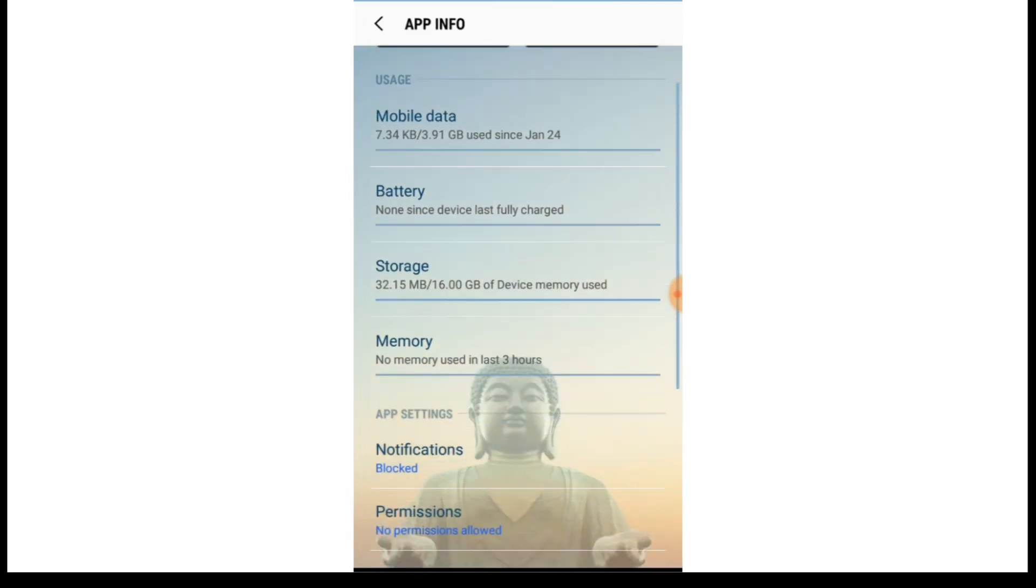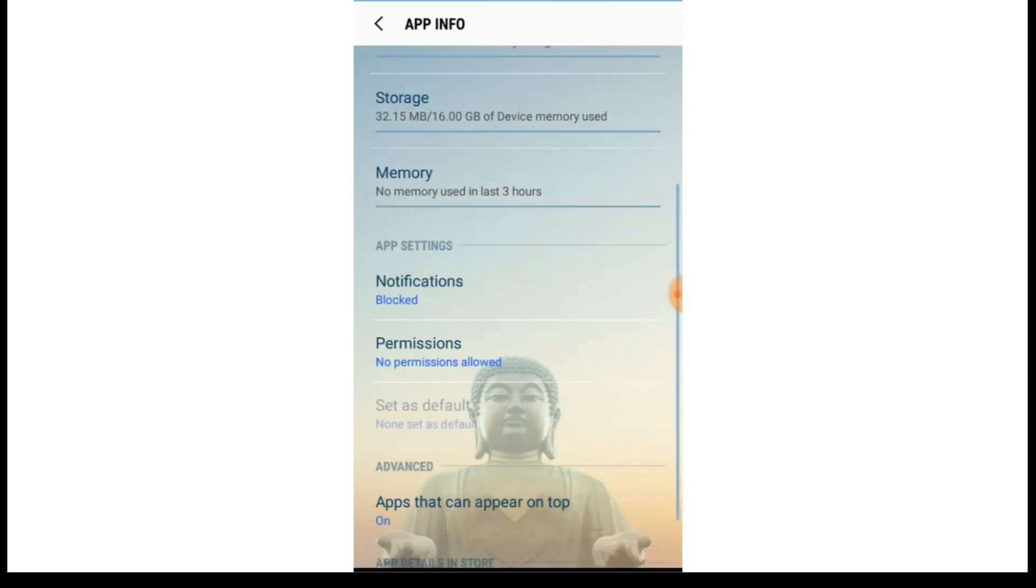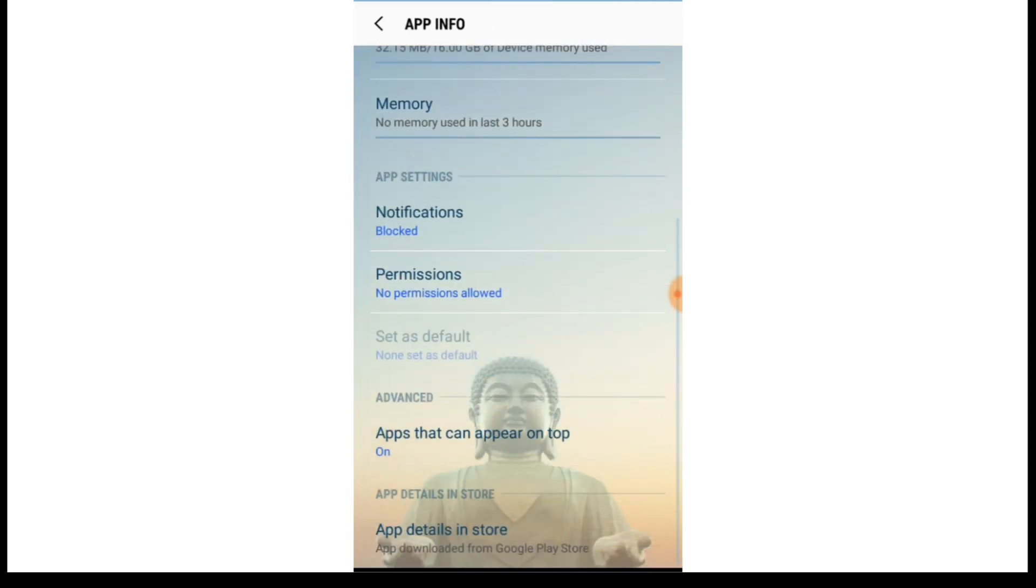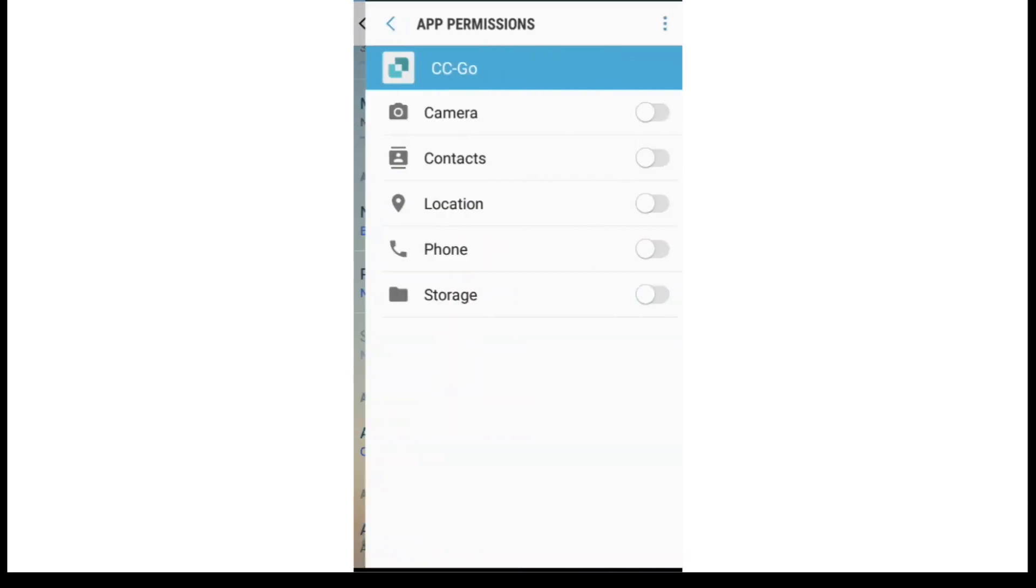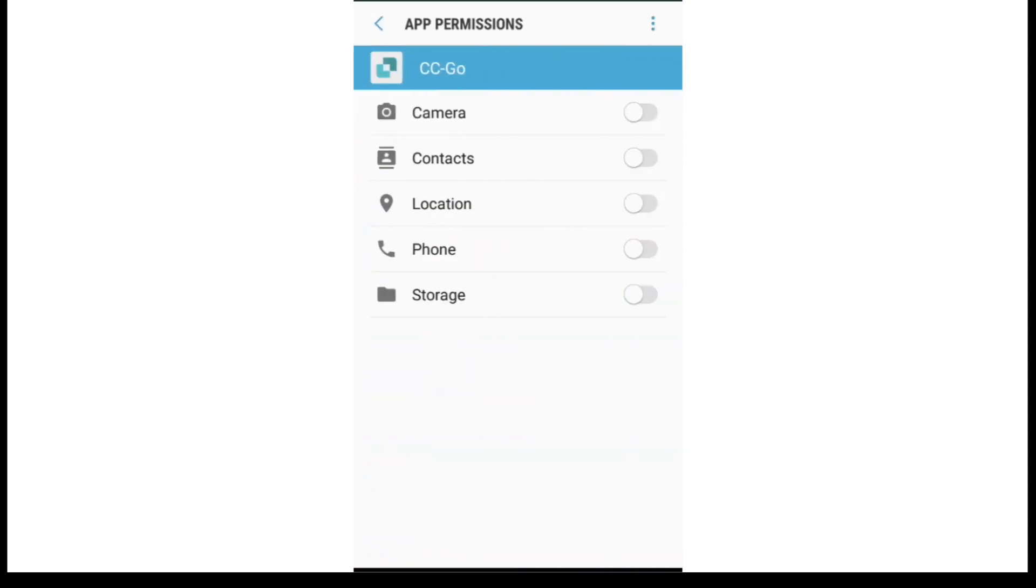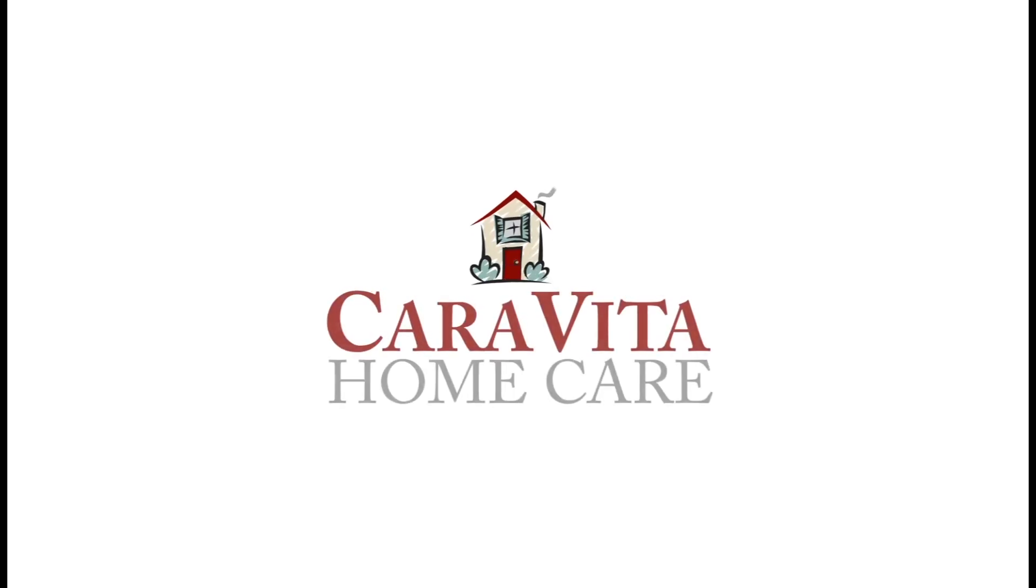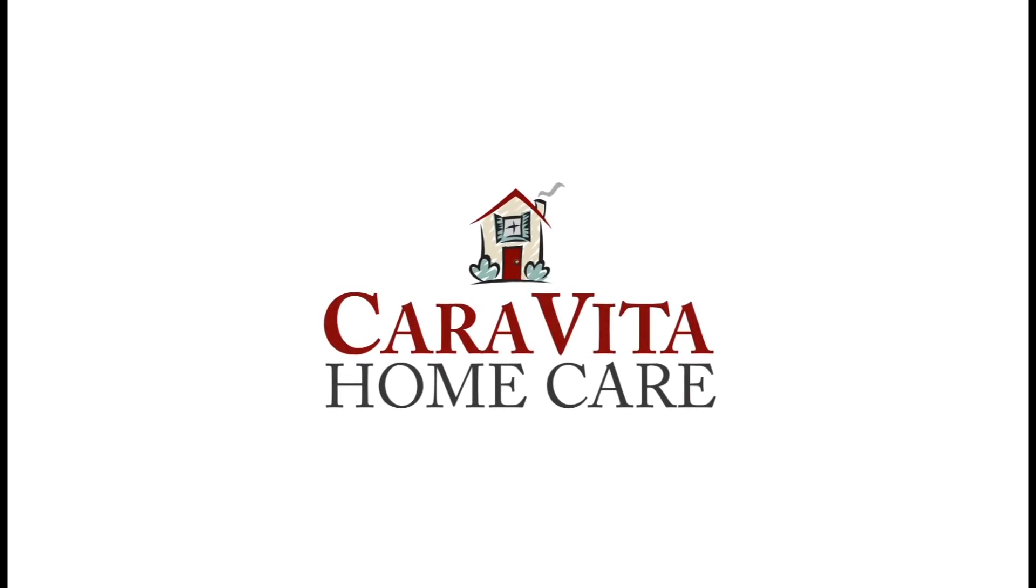You're going to want to scroll down until you find the permissions and under permissions, you want to make sure that the location toggle is to blue or on so that it can track your location while using the app. And that's it.